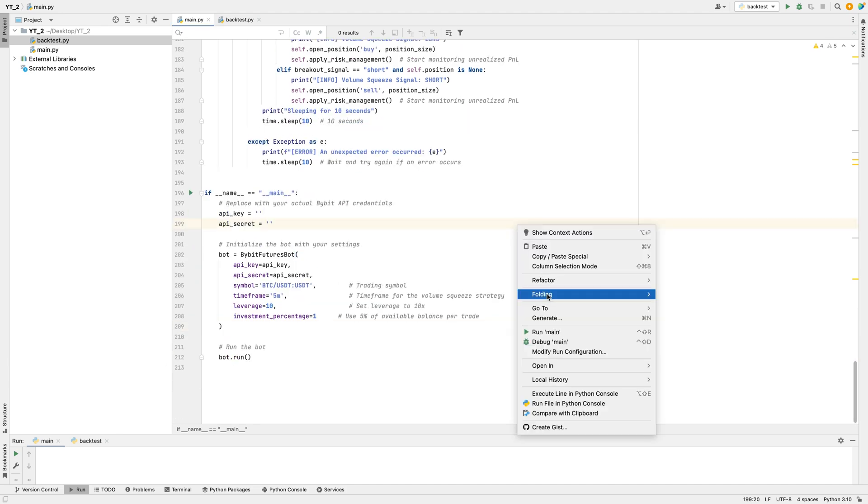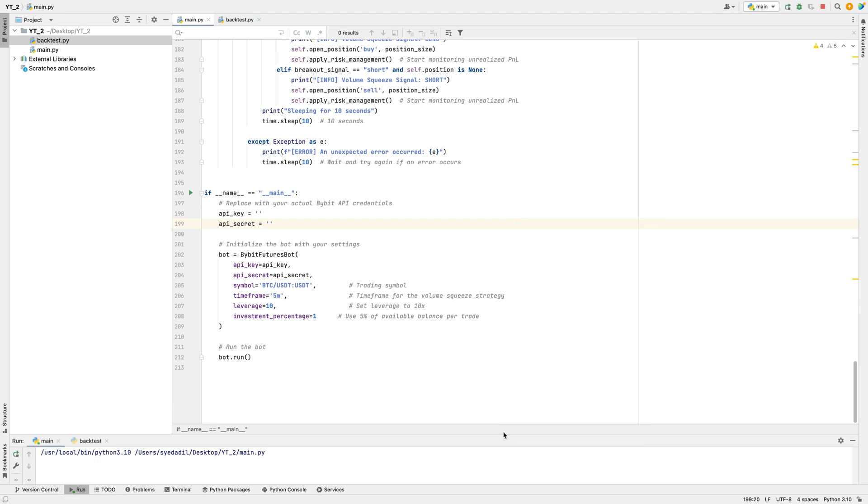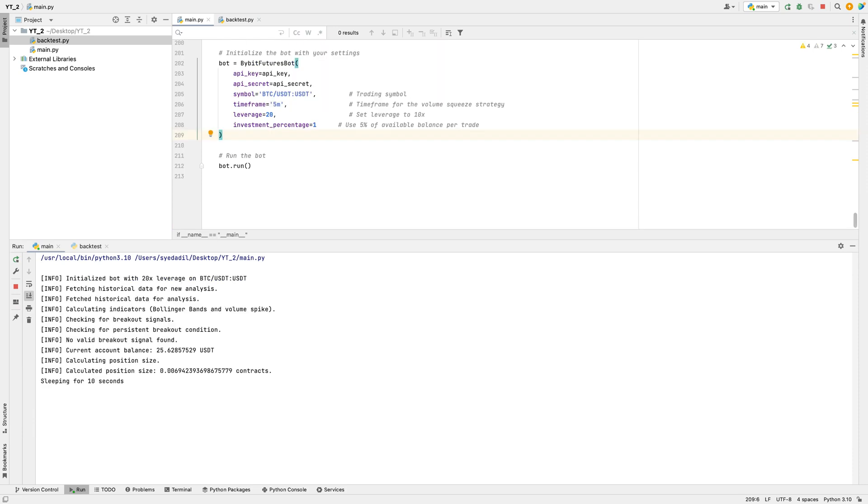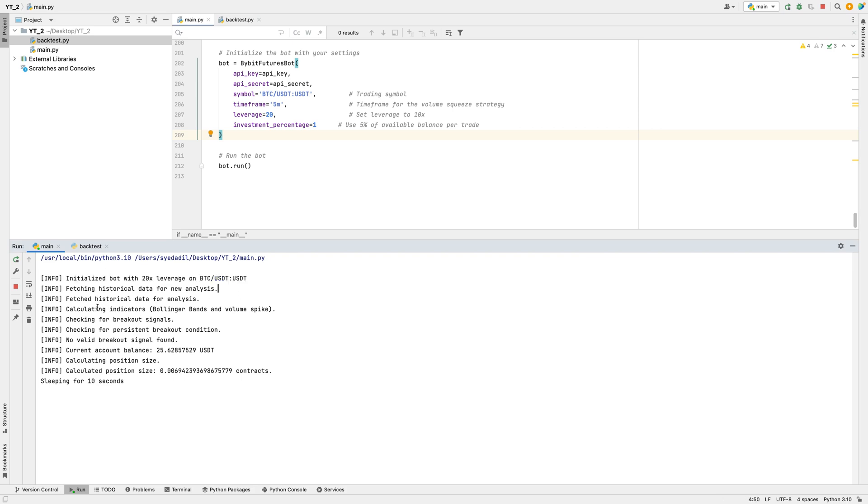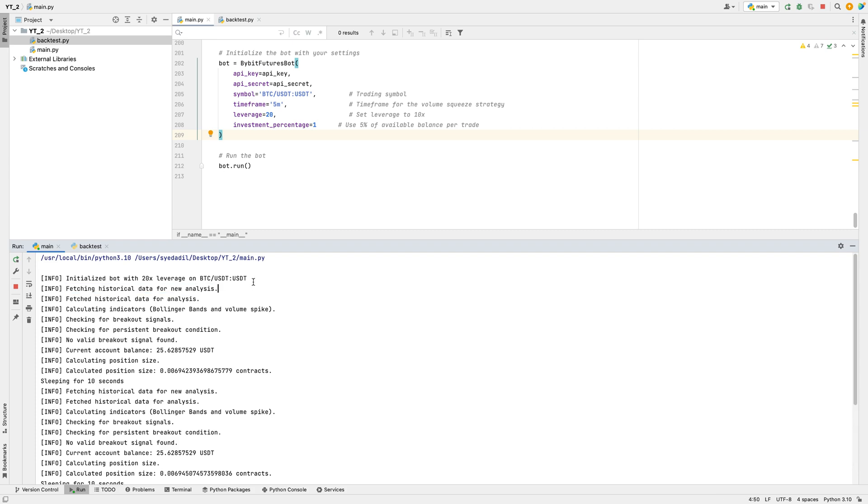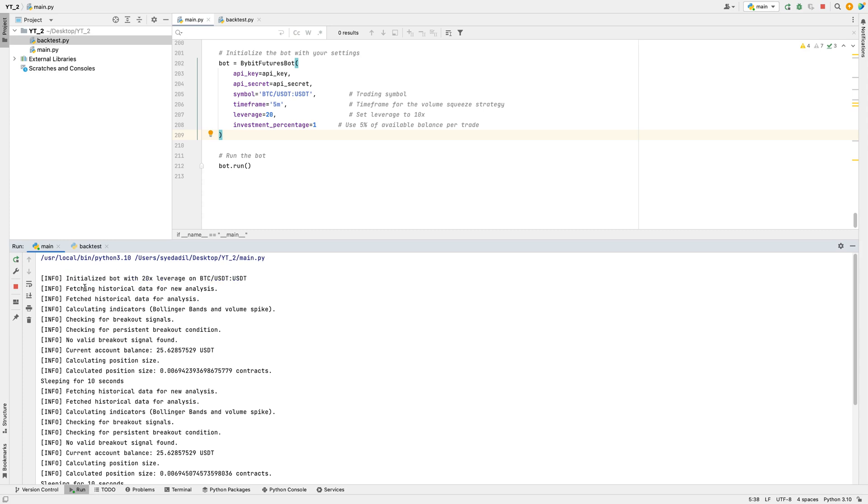Let me run this bot and see if it's working as expected or not. The bot starts by setting the leverage to 20x for trading BTC USDT. This means it will trade with an amount that is 20 times the available account balance, which can amplify both potential profits and risks. Setting this leverage is essential for the bot to follow the strategy's intended risk and reward levels. Once the leverage is set, the bot confirms that it has initialized successfully with the specified settings, including the 20x leverage on BTC USDT.